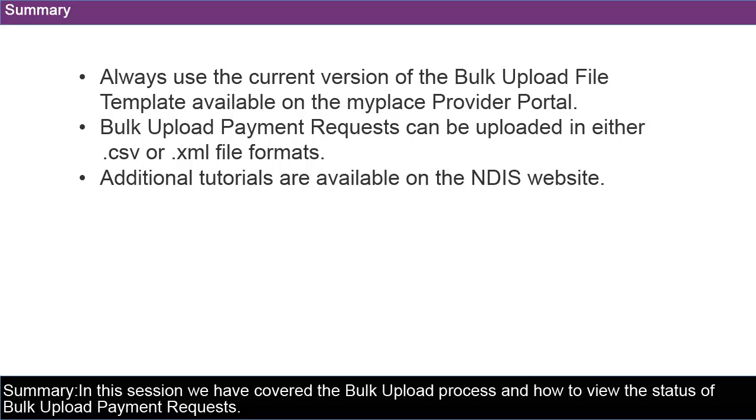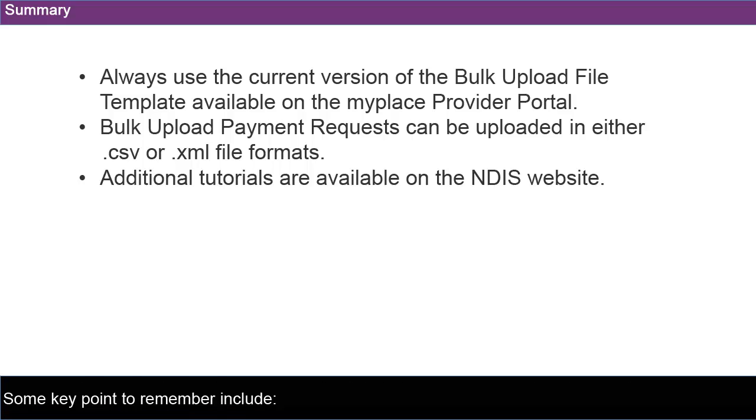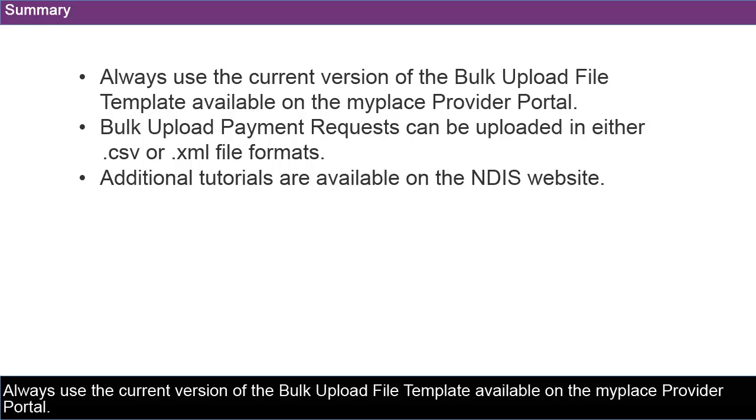In this session we have covered the bulk upload process and how to view the status of bulk upload payment requests. Some key points to remember include: use the current version of the bulk upload file template available on the MyPlace Provider Portal.